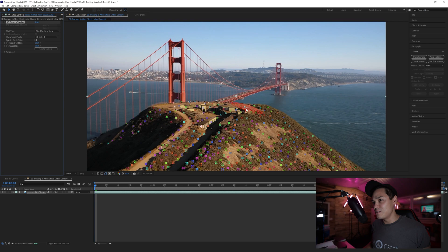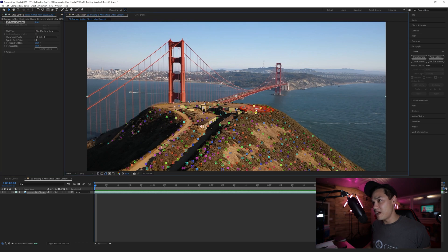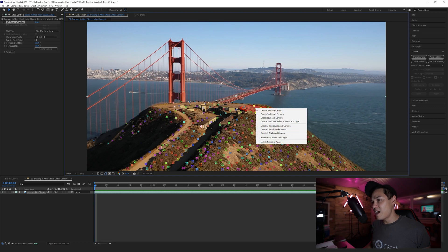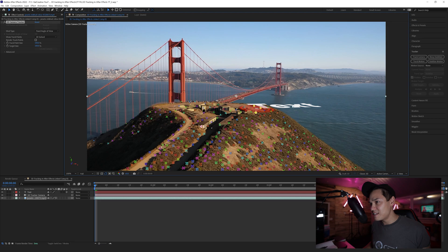It sits quite neatly on top of this part of the hill, and I can click on that. It brings up three of the points, and then I can right-click here and go to Create Text and Camera. You can see my text is flat against this target.